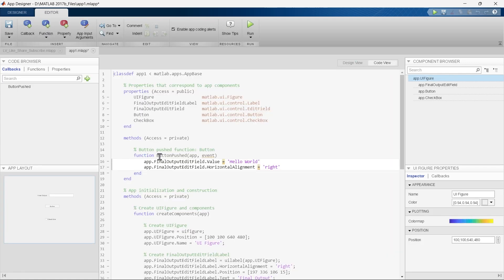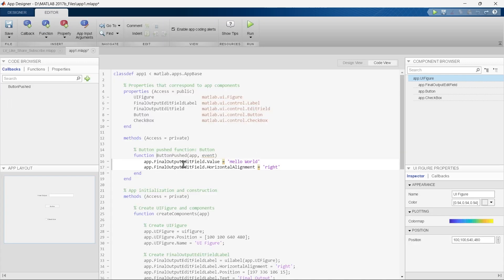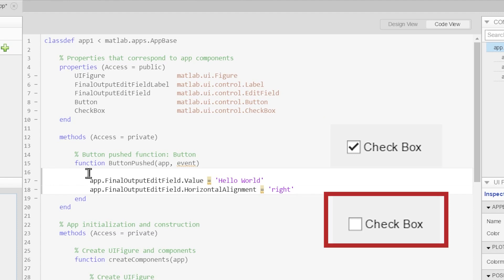We have already created the ButtonPushed function, so we do not need to create it again. This function is going to be executed when the button is pressed in our application. The first thing we want to do when we press the button is check whether the checkbox is checked or not.